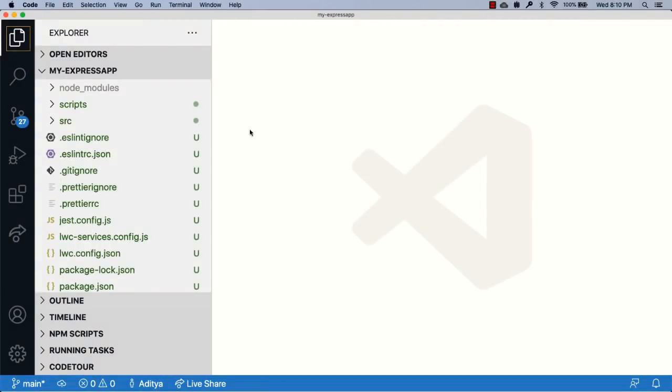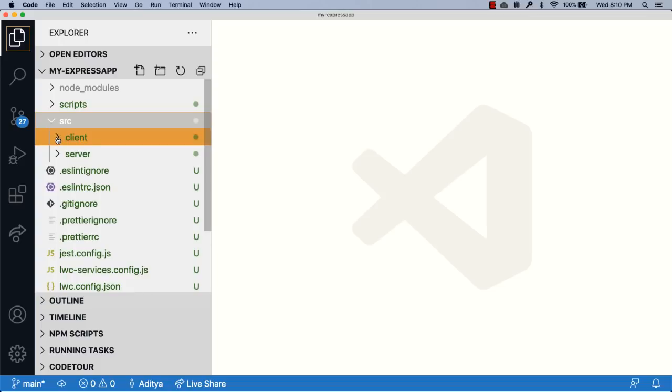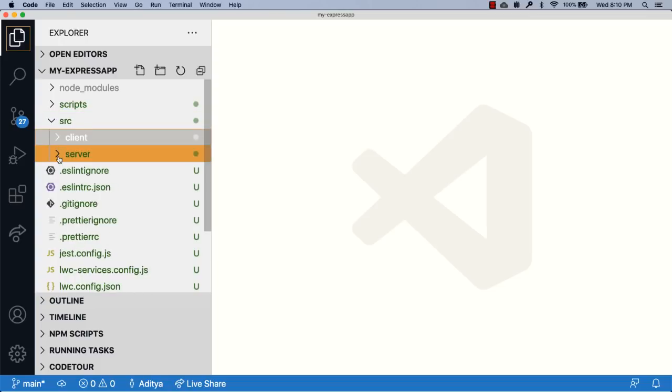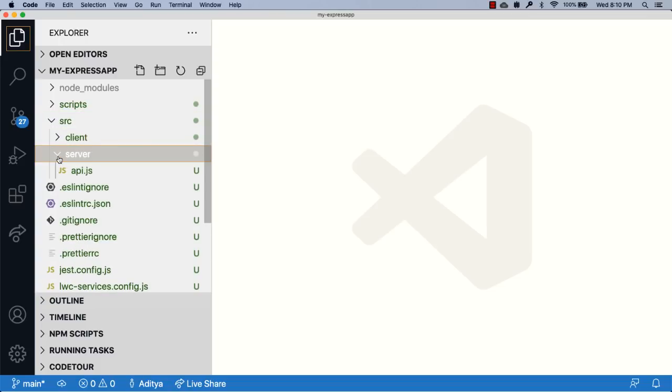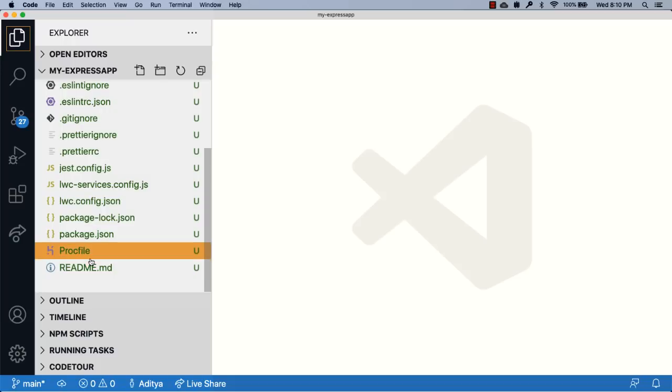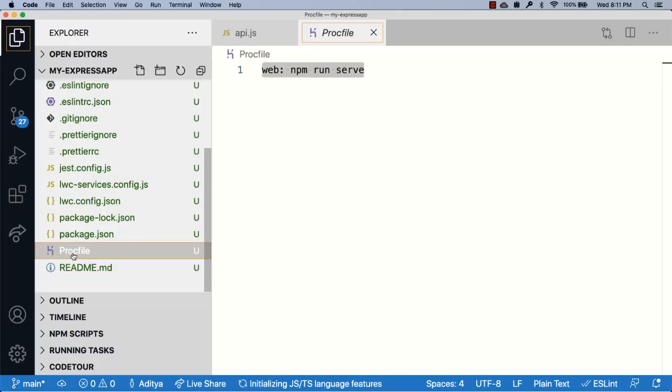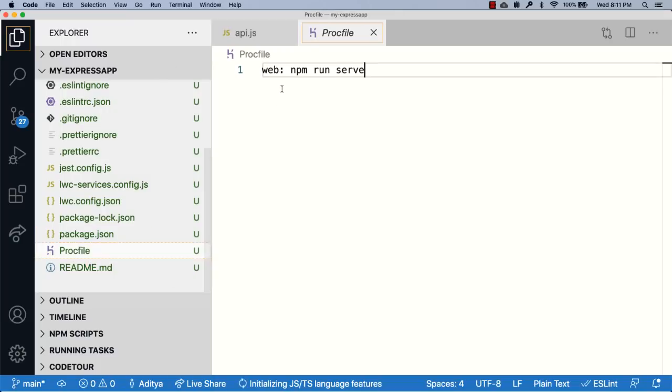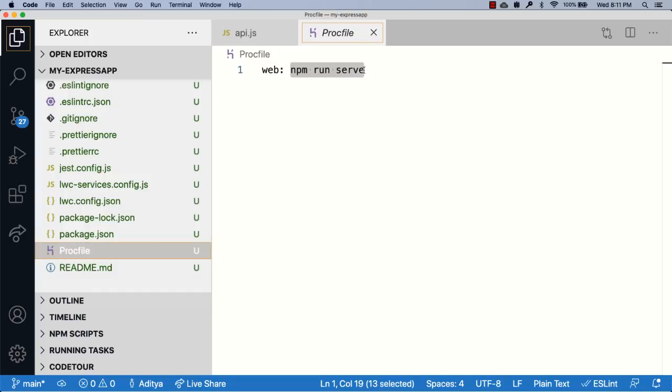What you're seeing here is an LWC OSS app that uses an Express API server. The src folder has two sub folders, one for the client and one for the server. To deploy this to Heroku, as usual you'll be creating a proc file with the contents web colon npm run serve.